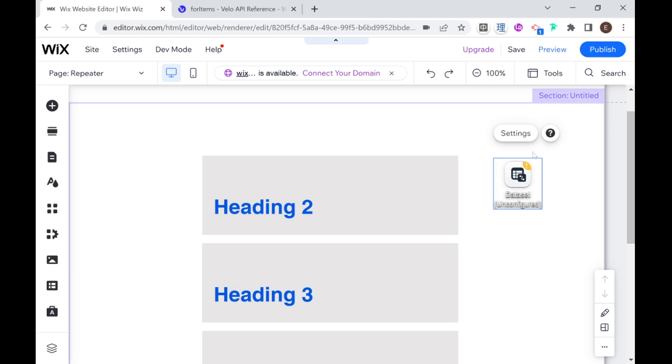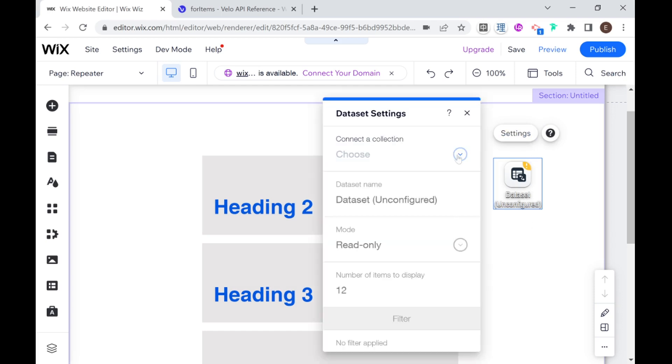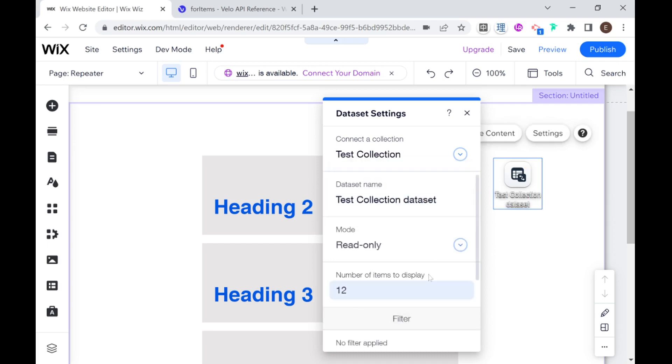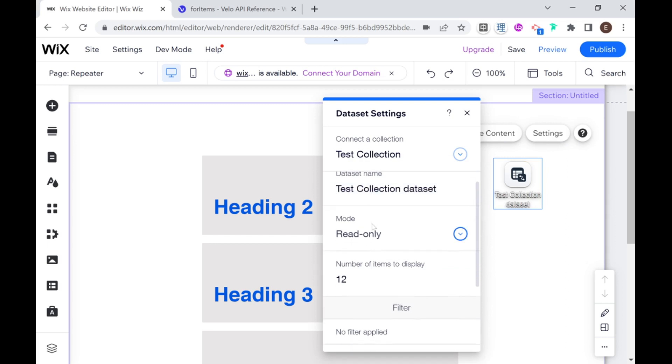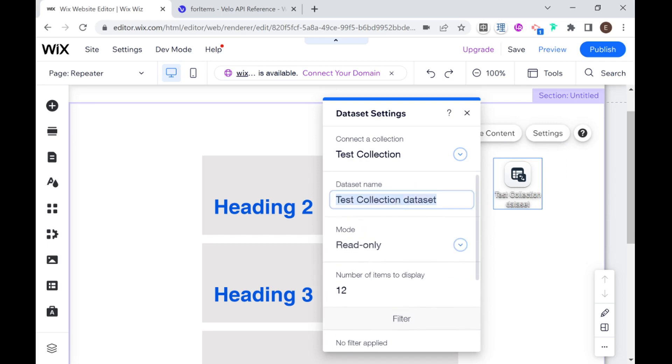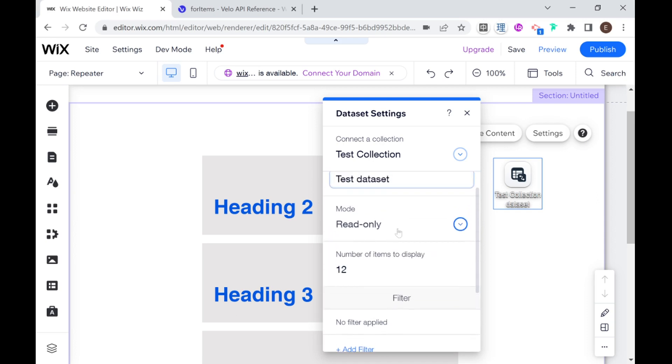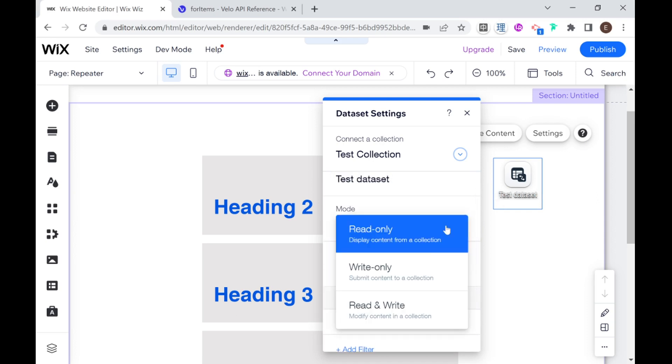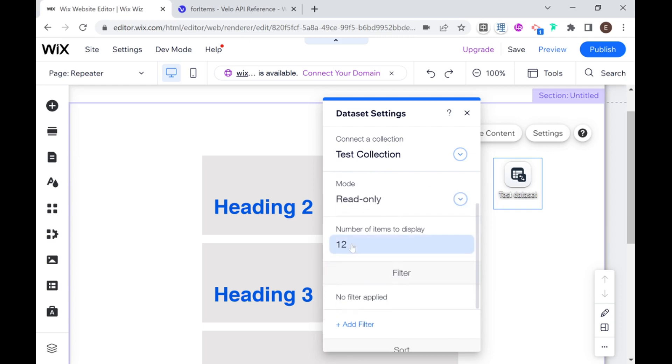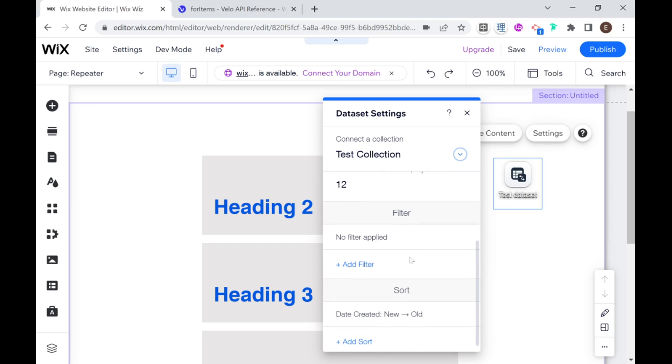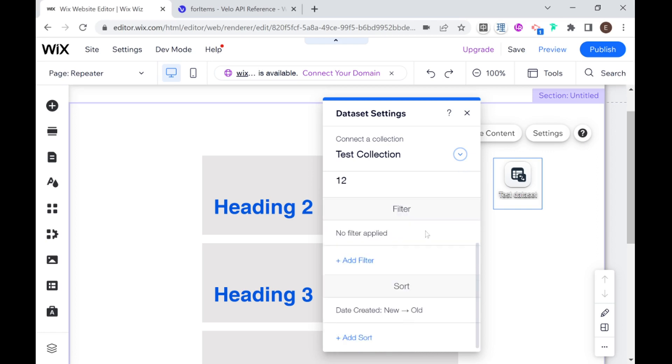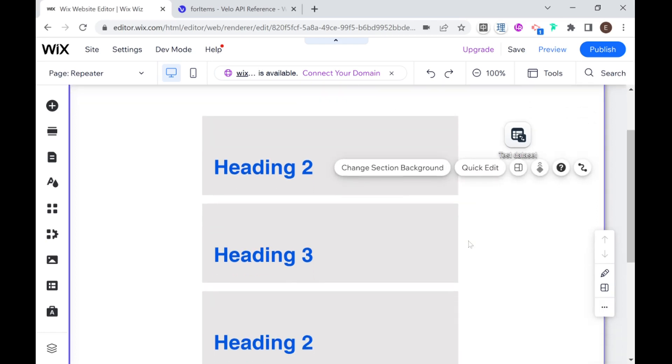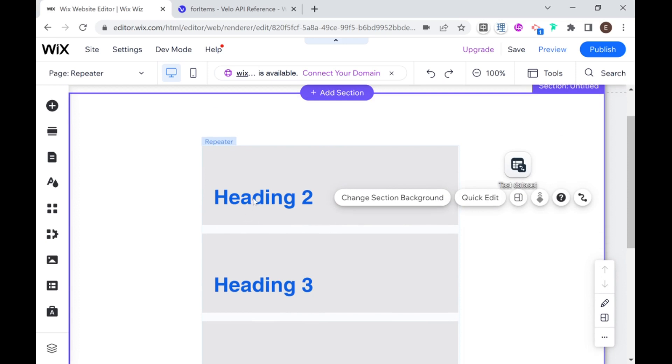And what we need to do is first go here to settings and choose the collection that we're using. I only have one collection here which is test collection. And then we set the other settings within the data set which would be data set name. So I can change this to for example just the test data set or something else. And our mode at the moment is read only. There are three modes that you can choose from read only write only and read and write. And the number of items to display here it's 12. Since we only have three items in our collection you'll see momentarily that we will only be displaying three items. But this means that the maximum number of items that will be displayed will be 12.